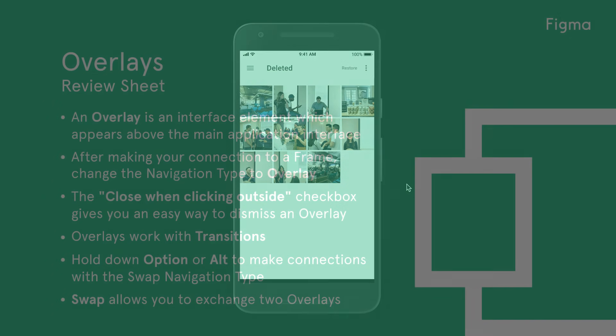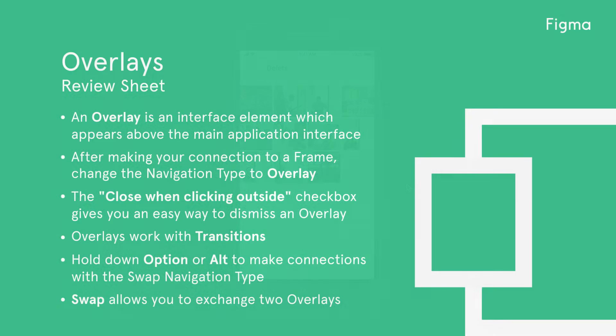Let's review what we've learned. An overlay is an interface element which appears above the main application interface and is commonly used for things like modals, alerts, notifications, action sheets, and menus.